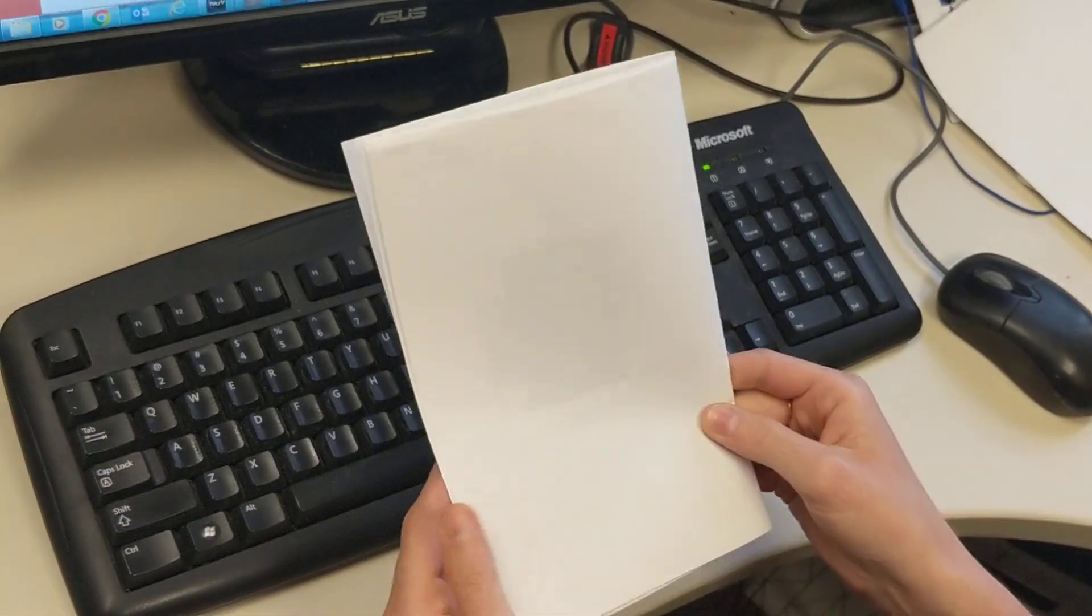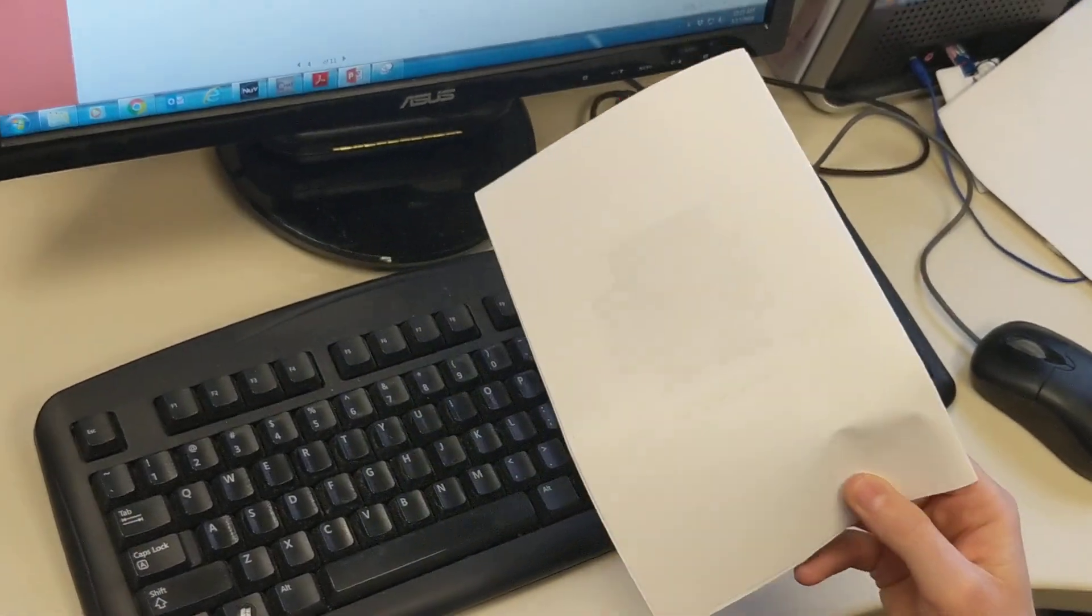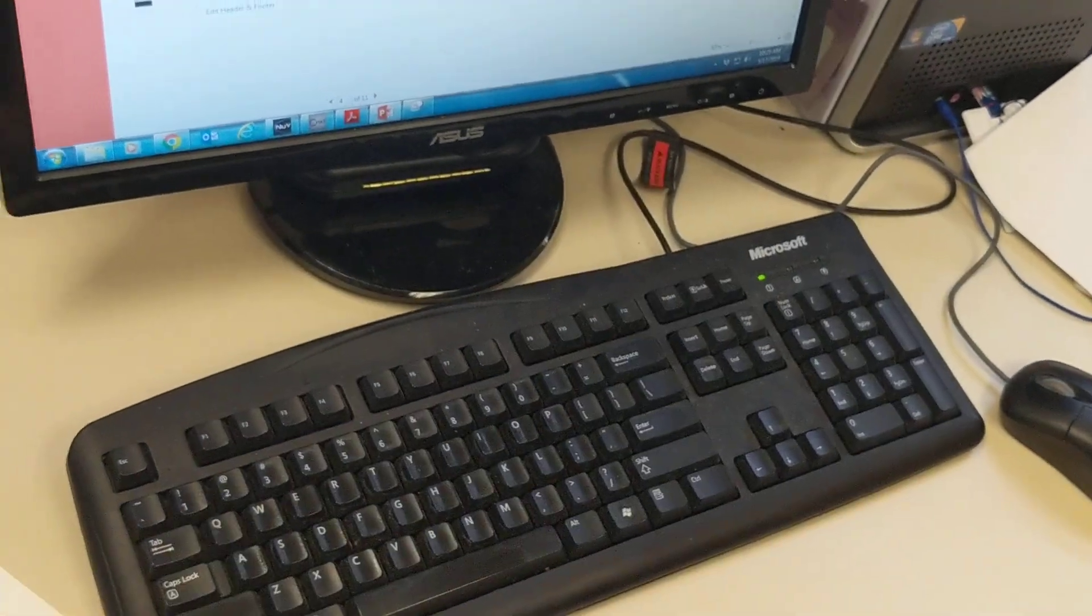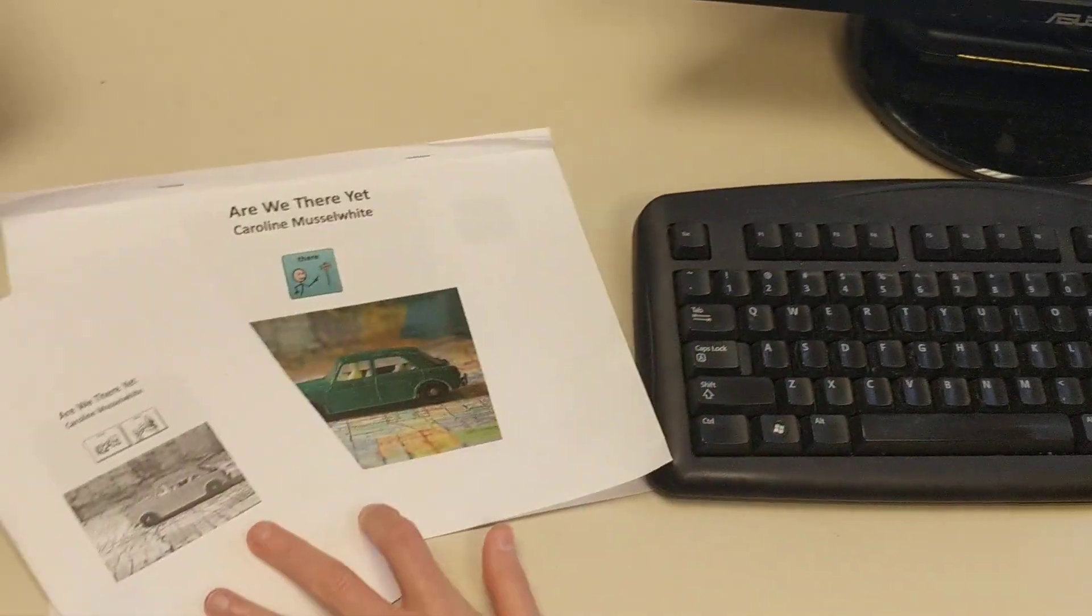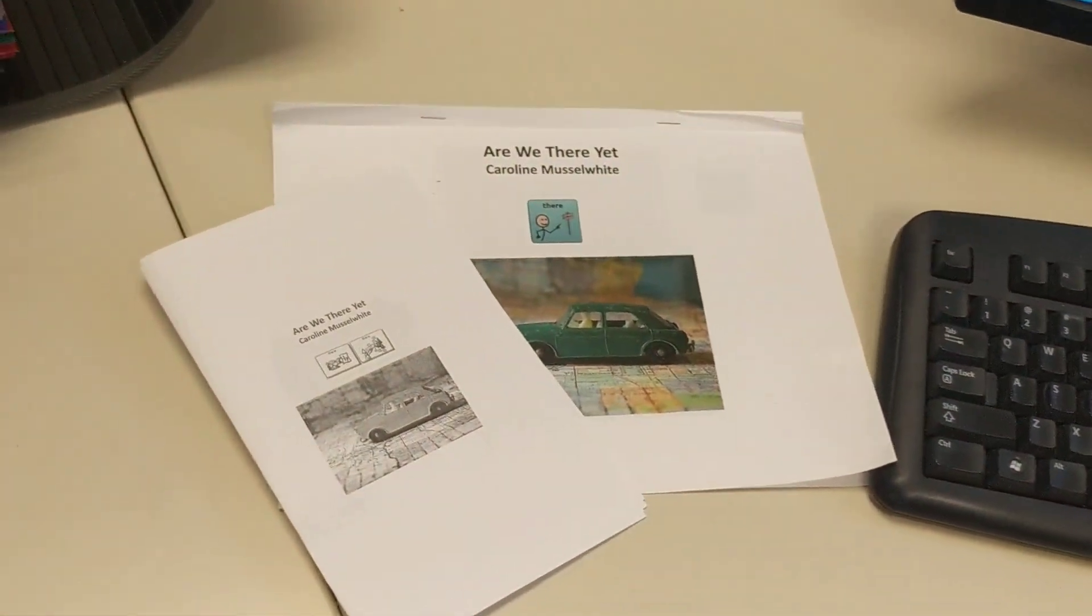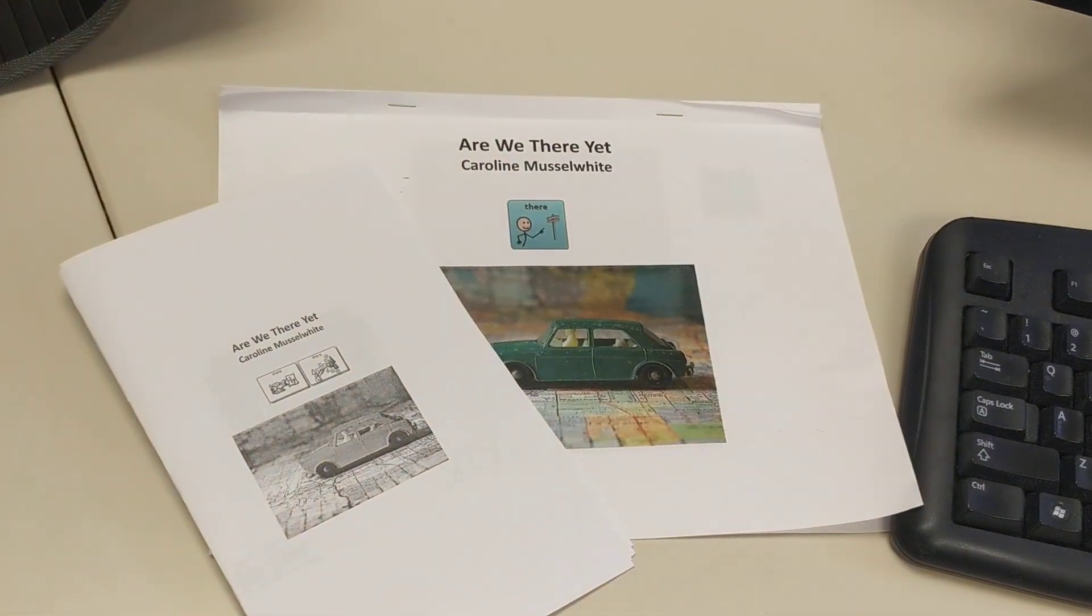So super easy way to take a Tar Heel reader book and adapt it to meet the needs of your students. Thanks so much for watching.